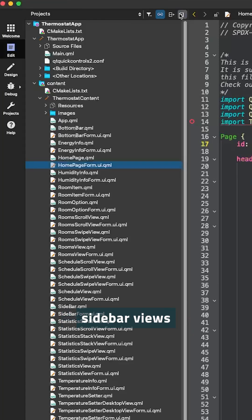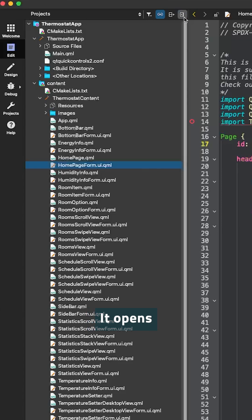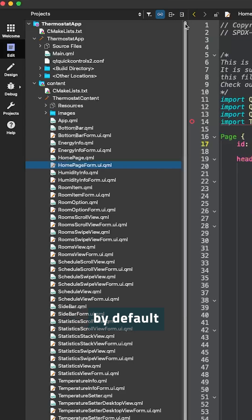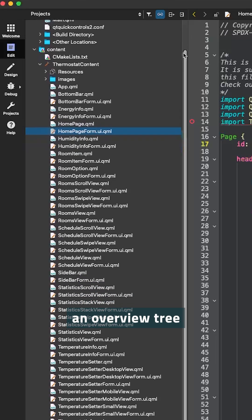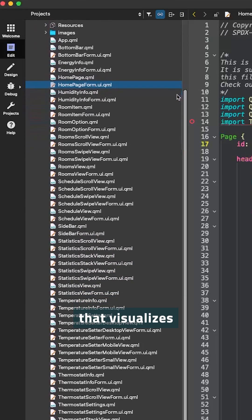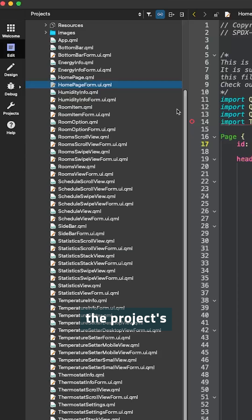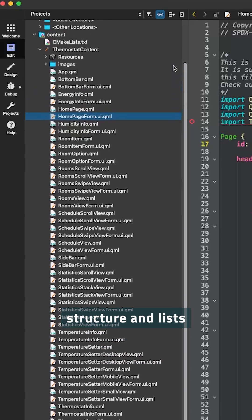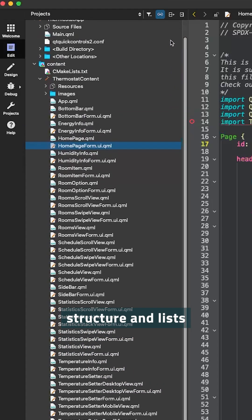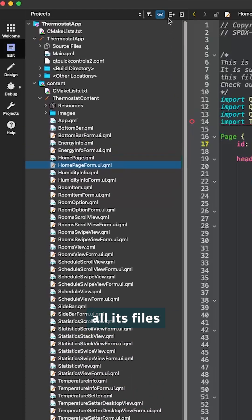Let's take a look at some of the sidebar views. The one we should all be familiar with is Projects. It opens in the left sidebar by default and provides an overview tree that visualizes the project's build system structure and lists all its files.